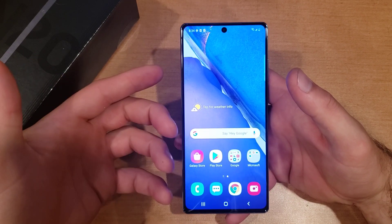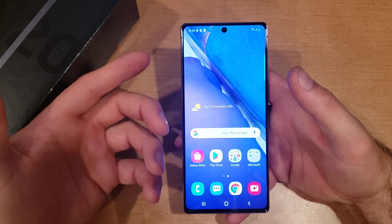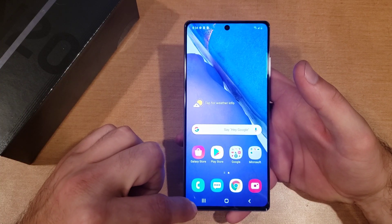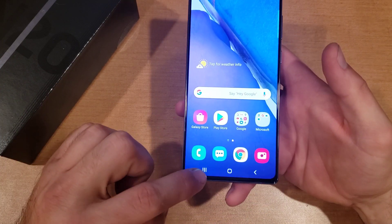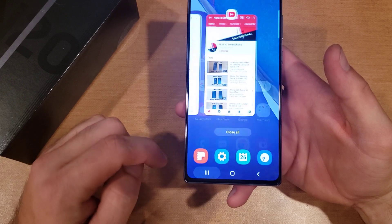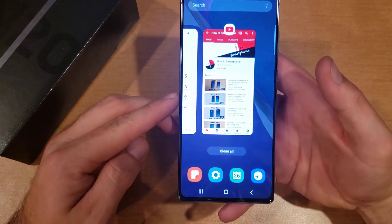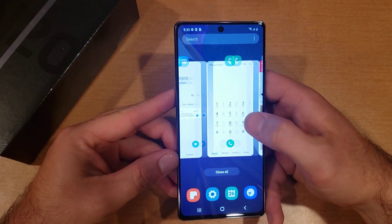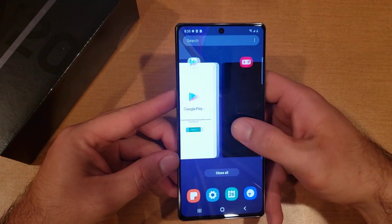All you have to do is, if you're on pretty much any app or even on the home screen, there are little buttons right here — these three lines. Go ahead and select those and from here this menu will pop up with all of your most recent opened apps.